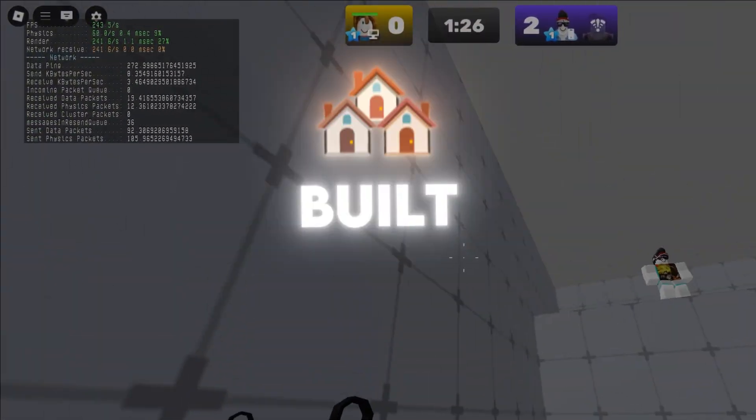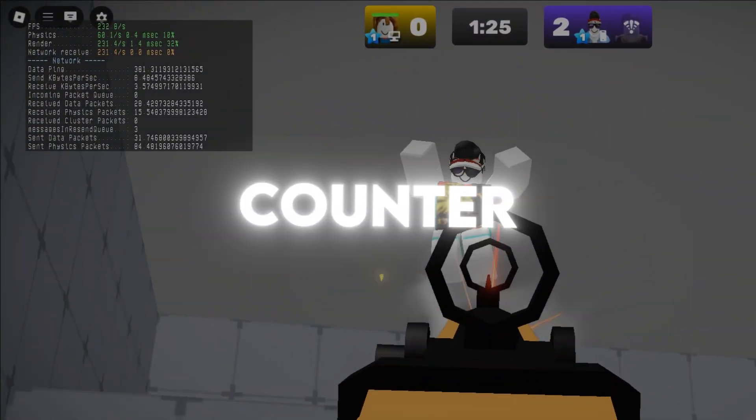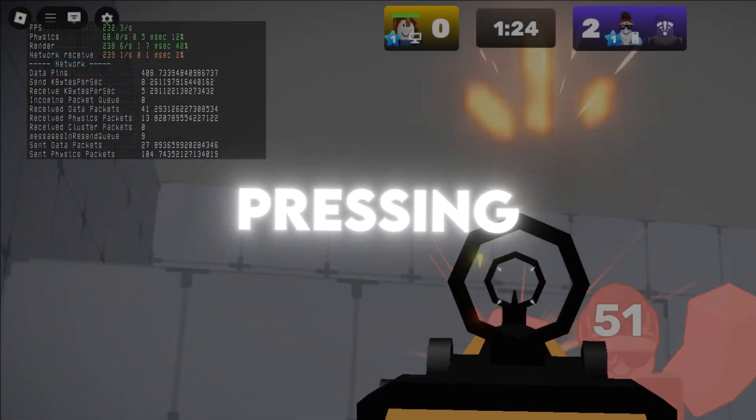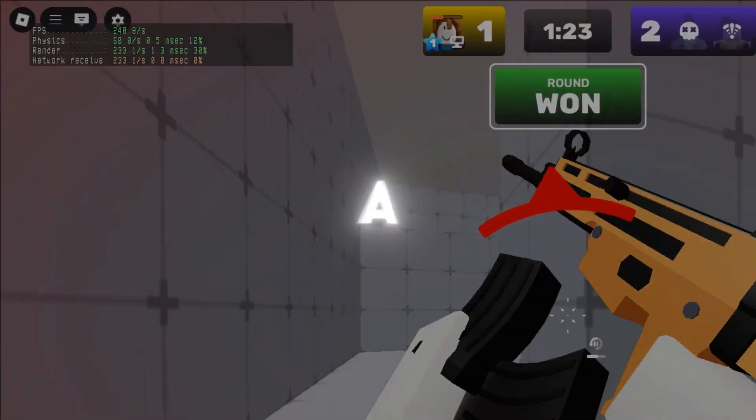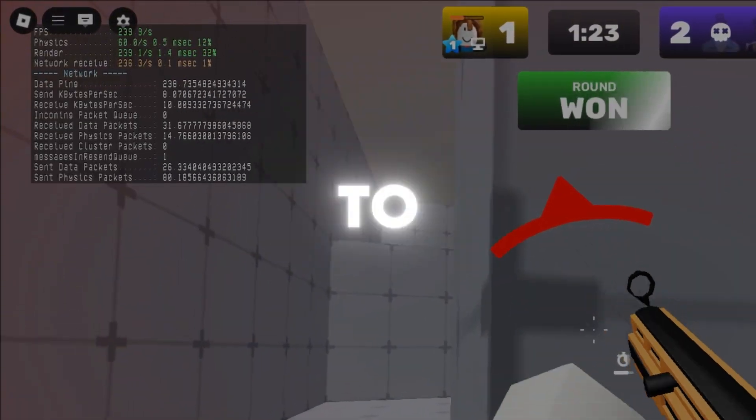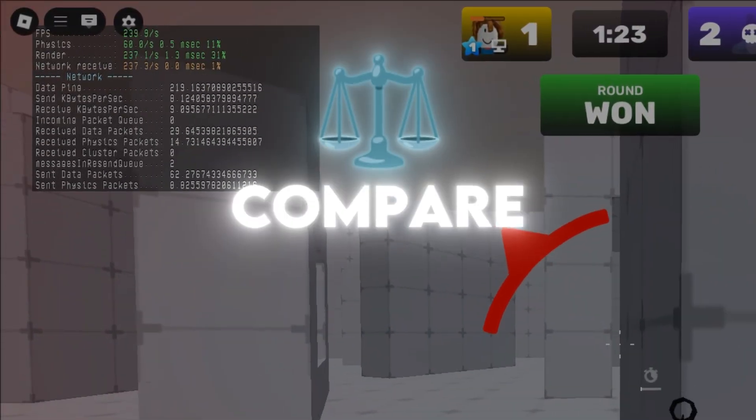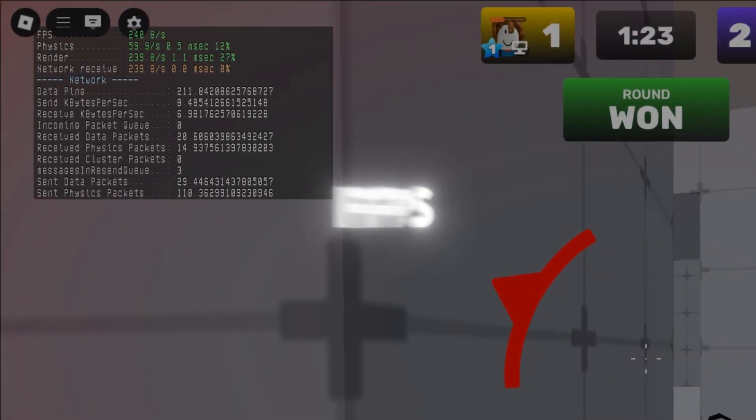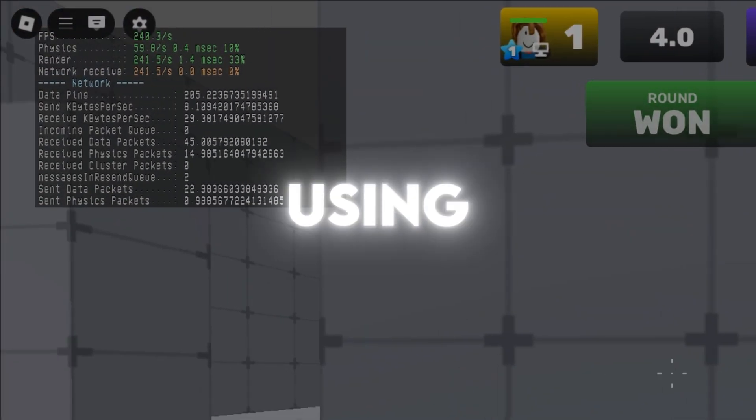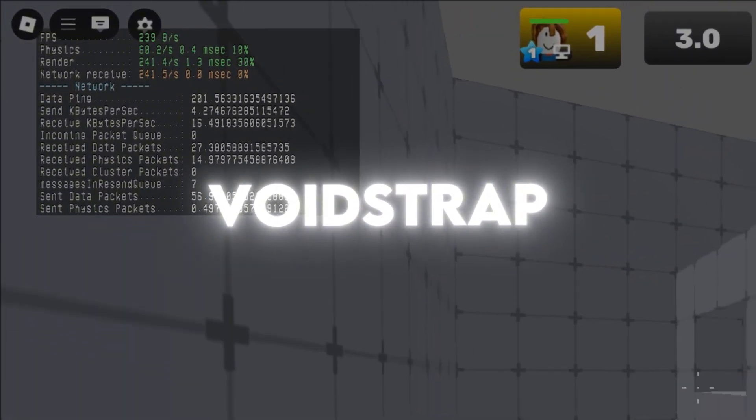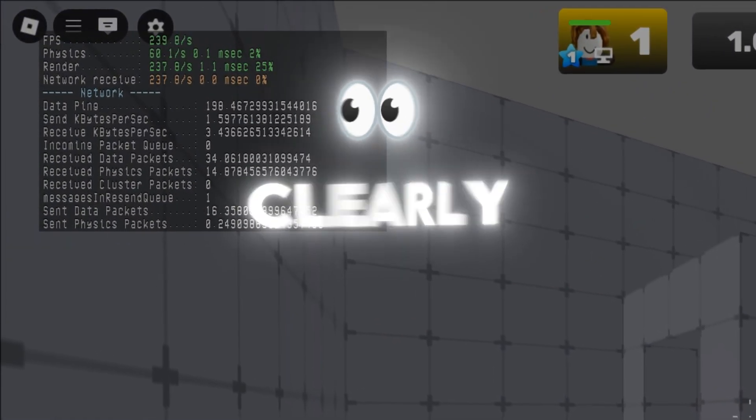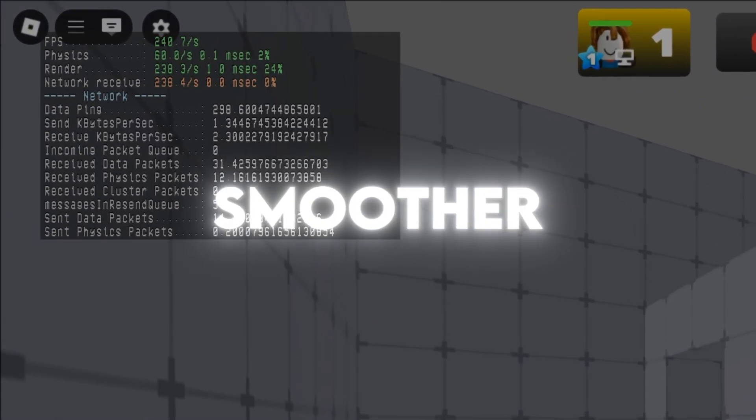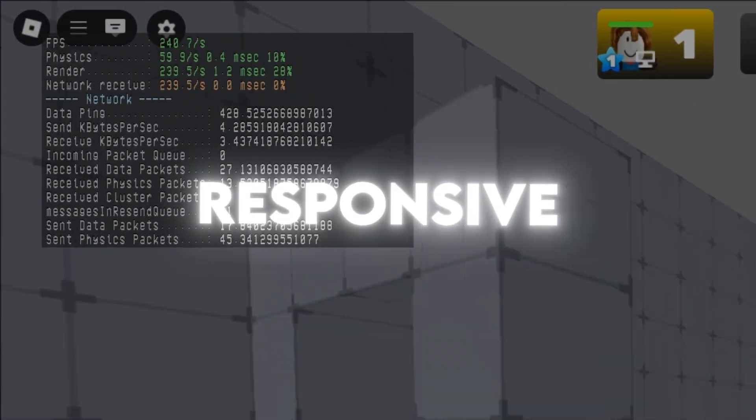Finally, use Roblox's built-in FPS counter by pressing Shift+F5 or a third-party tool to check and compare your FPS before and after using Voidstrap. This way, you can clearly see how much smoother and more responsive your gameplay has become.